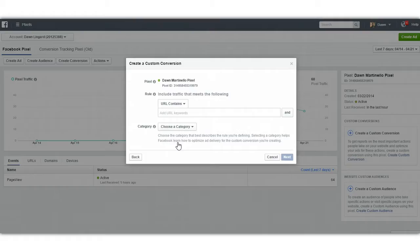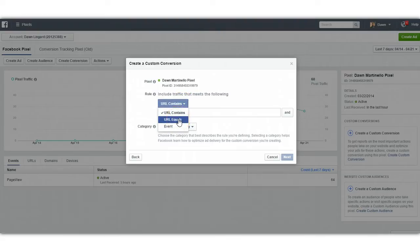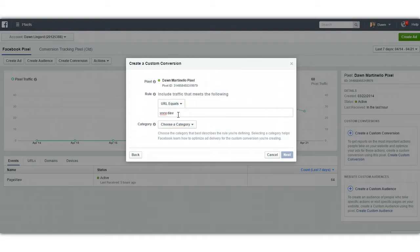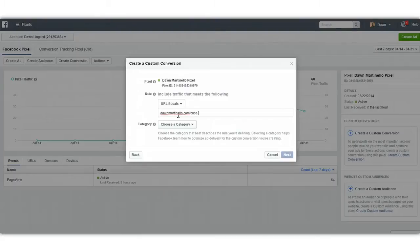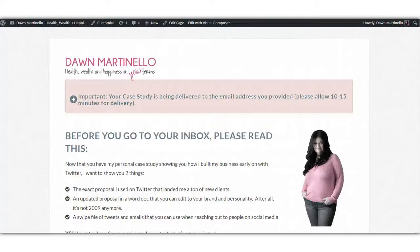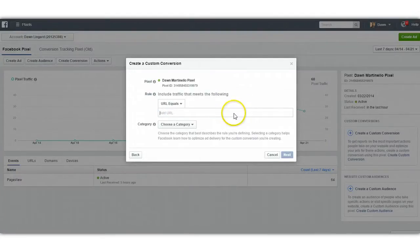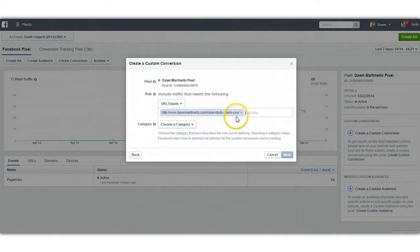We create a custom conversion by clicking Create Conversion. You can see it's got your pixel here — don't have to do anything more about it. We're going to change URL Contains to Equals, and then we're going to put in the actual thank you page URL. Don't put your landing page or your sales page — you want the thank you page. The page people land on after they opt in. That tells Facebook that they did some kind of action. So we're going to put in case-study/thank-you. I'm going to double check to make sure because we don't want to screw this up. The URL is donmartinello.com/case-study/thank-you.